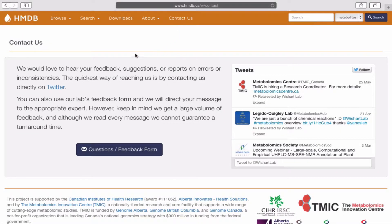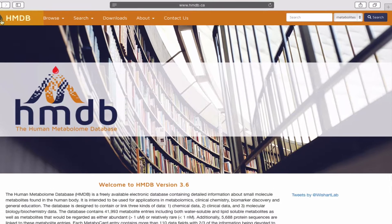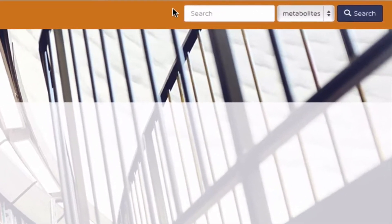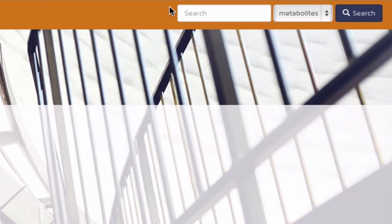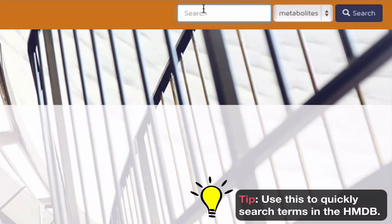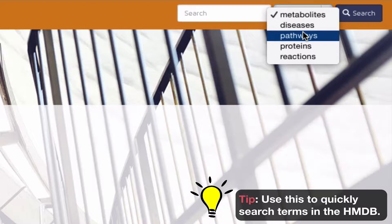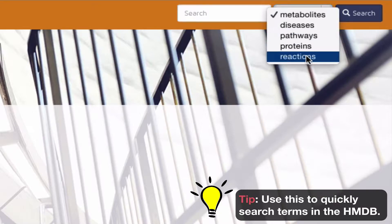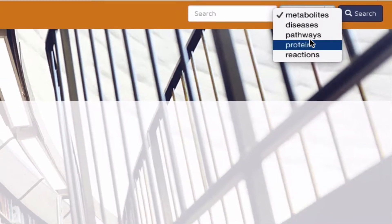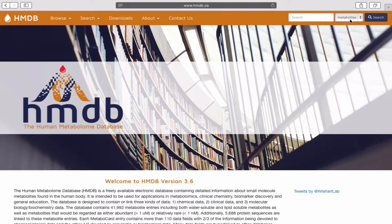Should you want to go back to the Home page at any time, you can do so by clicking this icon. As a side note, you may notice a convenient search bar located on the top right side of the HMDB web page. You can use this to quickly search terms in the HMDB based on category filters: Metabolites, Diseases, Pathways, Proteins, or Reactions, as displayed on this expandable list. Later in the video, you will learn more about how to use the specific search utility in greater detail.